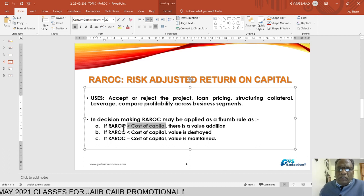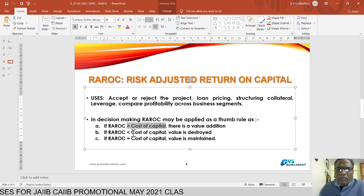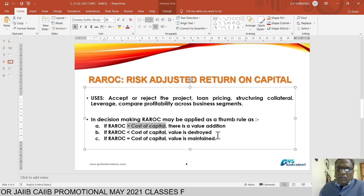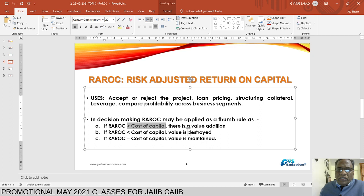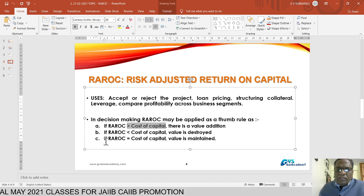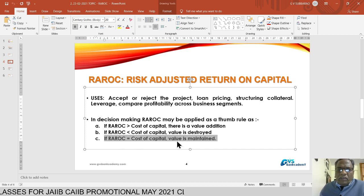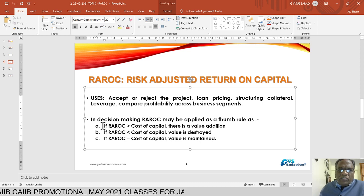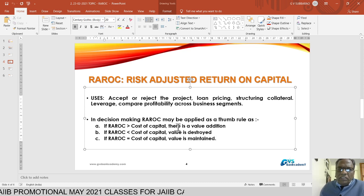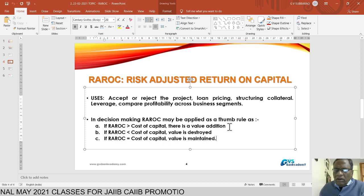The thumb rule is: if RAROC is more than the bank's cost of capital, bankers will consider the proposal. If RAROC is less than the bank's cost of capital, there is no valuation and it will destroy the bank's value — bankers will not proceed. If RAROC equals the cost of capital, there is also no favorable valuation since the risk is equivalent to the cost of capital. RAROC must exceed the bank's cost of capital for the bank to invest in advances or investments.